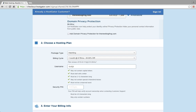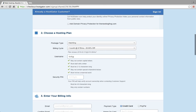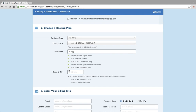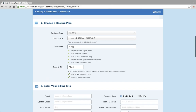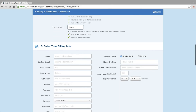That gives you some guidelines for your username. Then you add in your security pin. Next, you would enter your billing information.